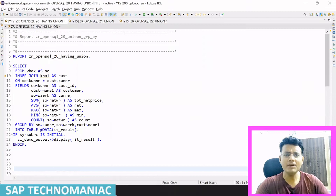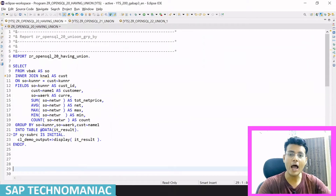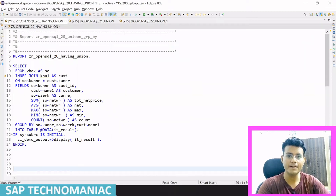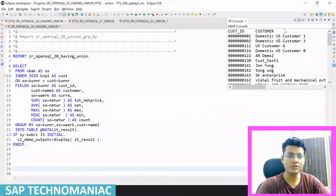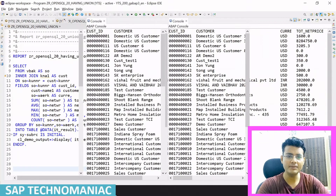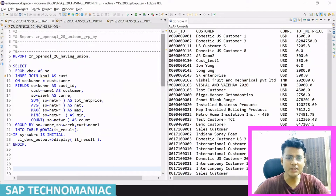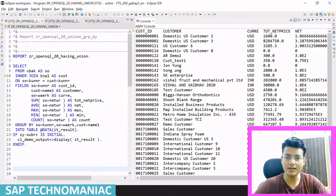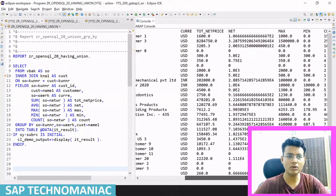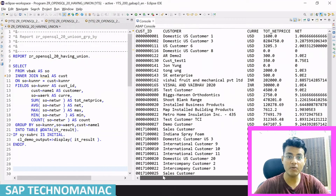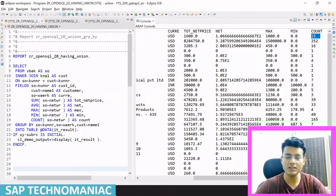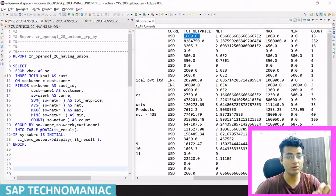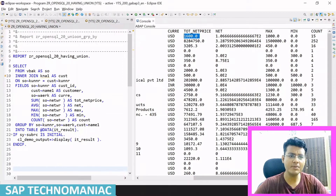Let me display the result — let me do F9. In this output you can see we have the customer ID, customer name, currency, and total net price for each customer. For example, how many sales orders for that particular customer — 15 number of sales orders.